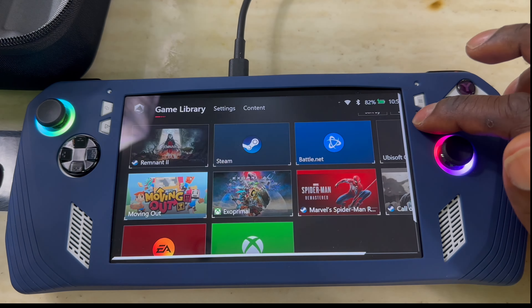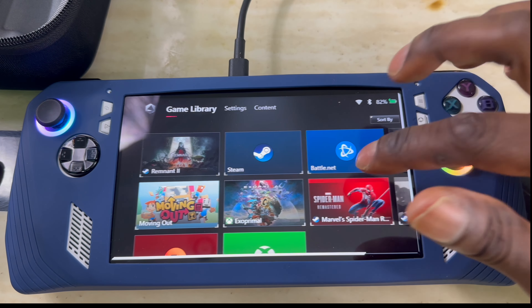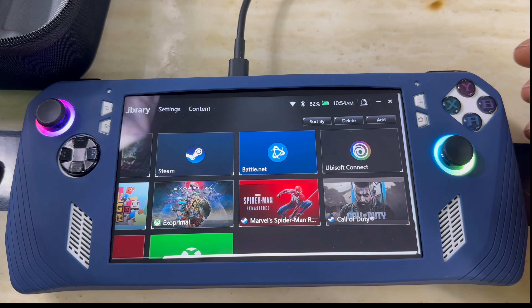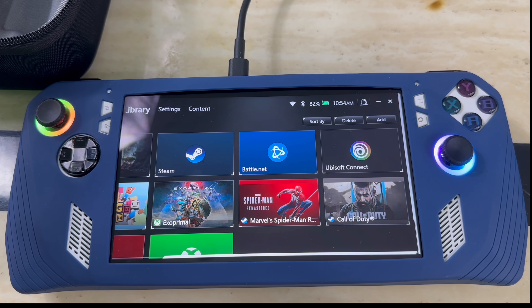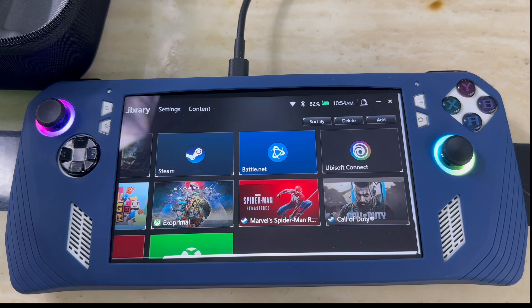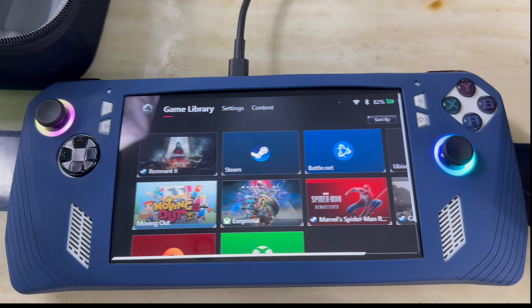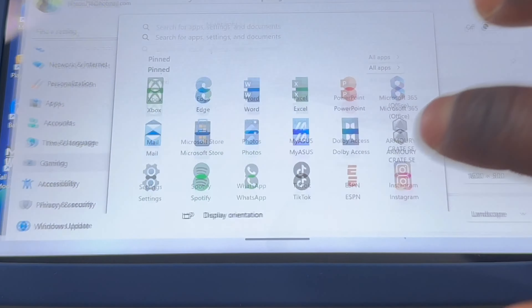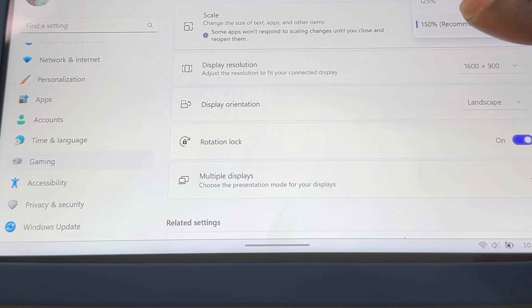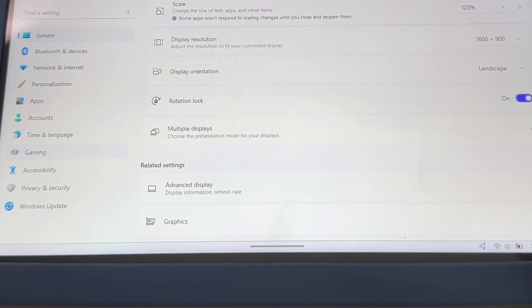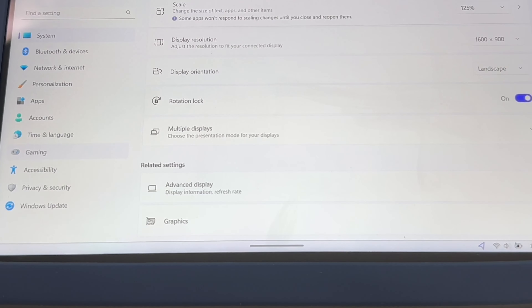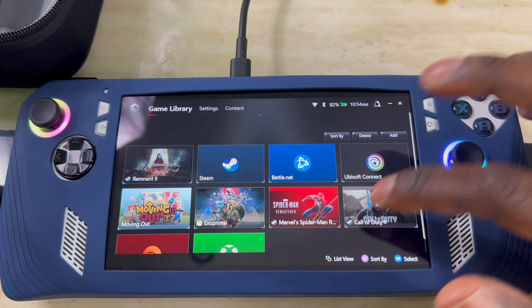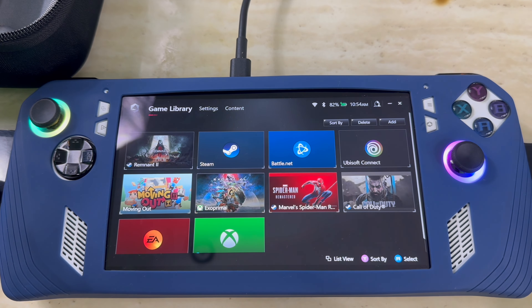If you go to Armor Crate it might look a little off. That's because I zoomed into the screen so fonts and everything aren't too small — that's why it looks like that. But you can fix that too. Go back and go to Scaling; if you set it to 125, it goes back to normal. Then if you go back to Armor Crate, you can see it's fixed.